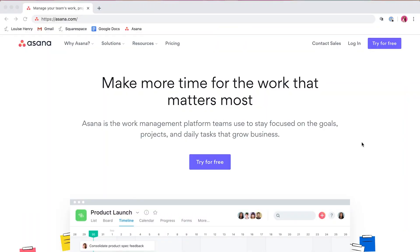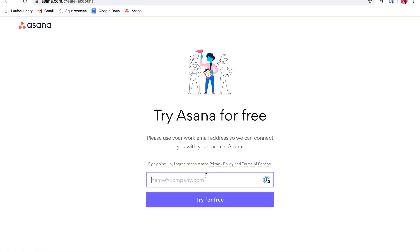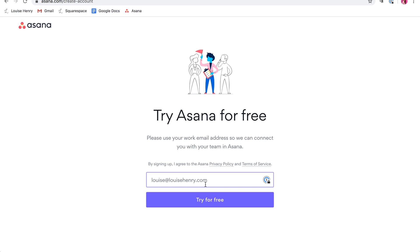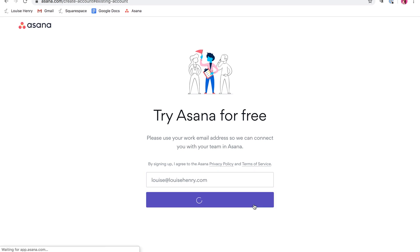So the first thing you're going to want to do is go to asana.com and then you're going to click try for free. From here, you want to sign up with your professional email address for your business. So by that, I mean an email address with your custom domain. So for example, my website is louisehenry.com. So I have the email address louise at louisehenry.com. You want to use this with a custom domain so that you can have the functionality of teams, which I will explain in a little bit. So you're going to type that in and then select try for free.